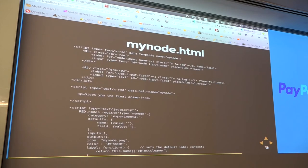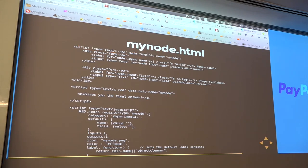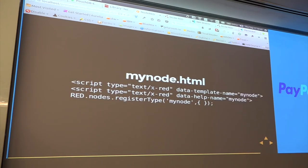For the HTML file you need three scripts: a data-template with a given name — this is the form that pops up when you double-click the node; a data-help with the same name — this is the help text that appears on the side, and the first paragraph appears on hover; and a little JavaScript where you register the type with default values and specify how many inputs and outputs you have. That's all you need.